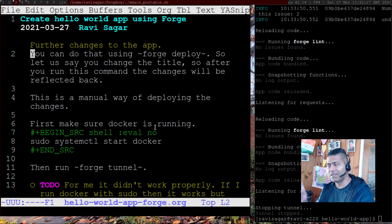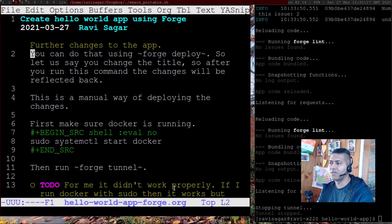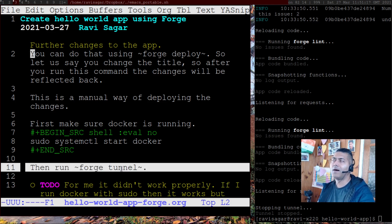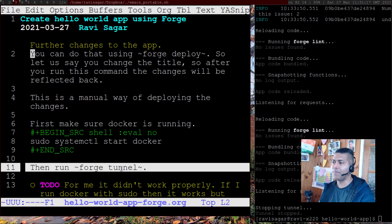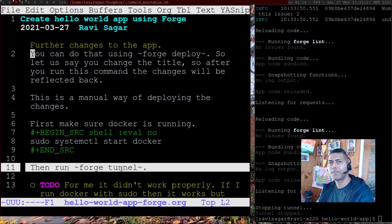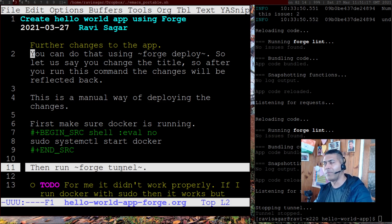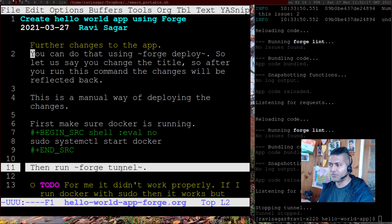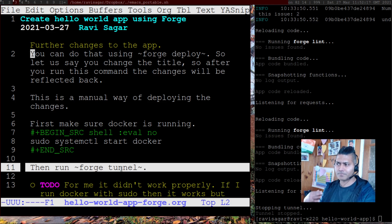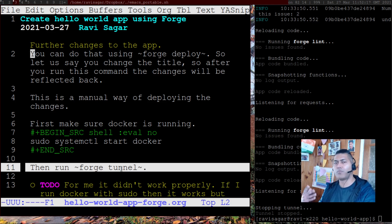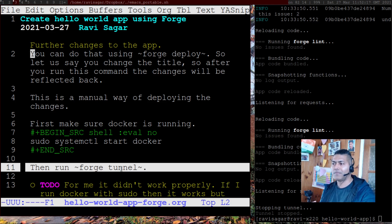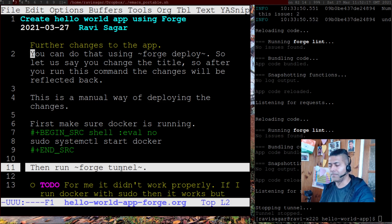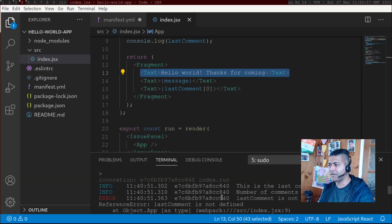So basically, when you are trying to test your app, and you want your changes to be reflected without - I mean, you can keep on deploying again. But if you run forge tunnel, any changes that you do will be reflected. And it is a good idea that you do it. I have also done it.